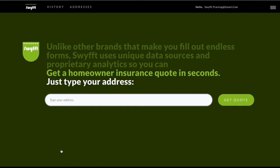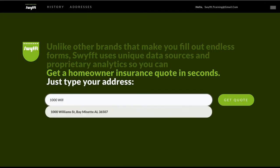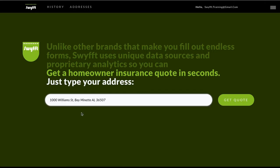To begin binding a policy, you have two options: create a new quote or retrieve an existing one. To create one, search for and select the correct address, then click Get Quote.